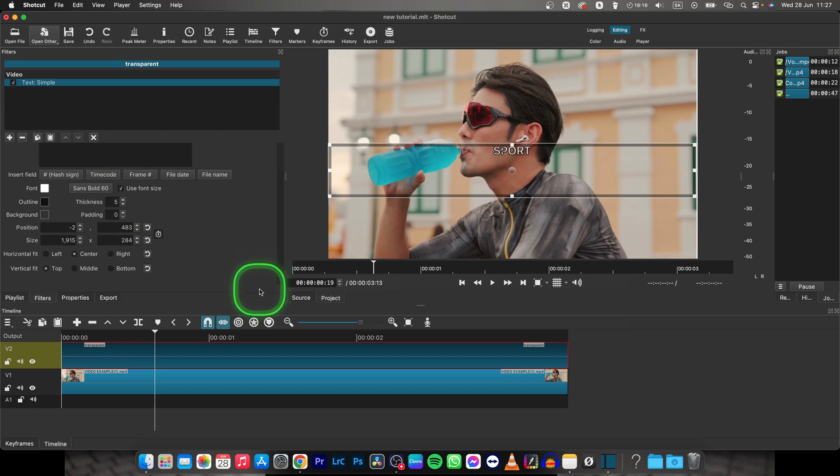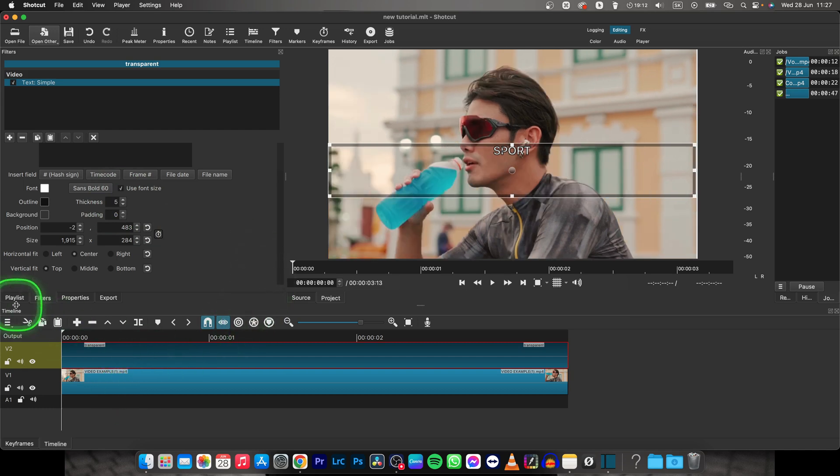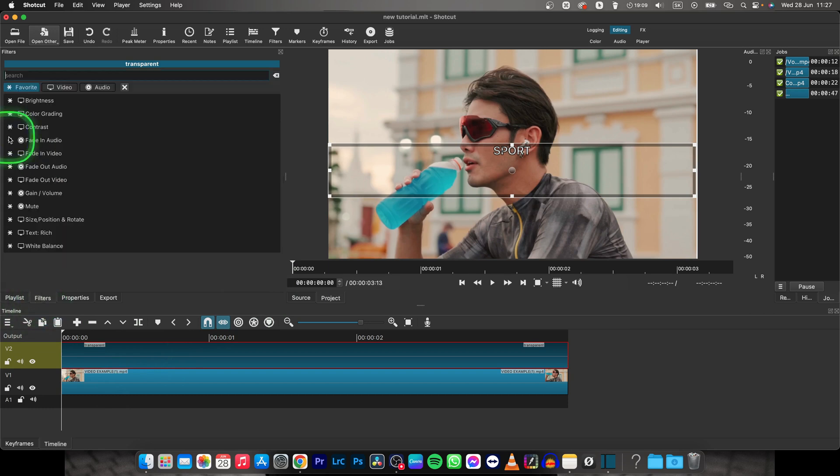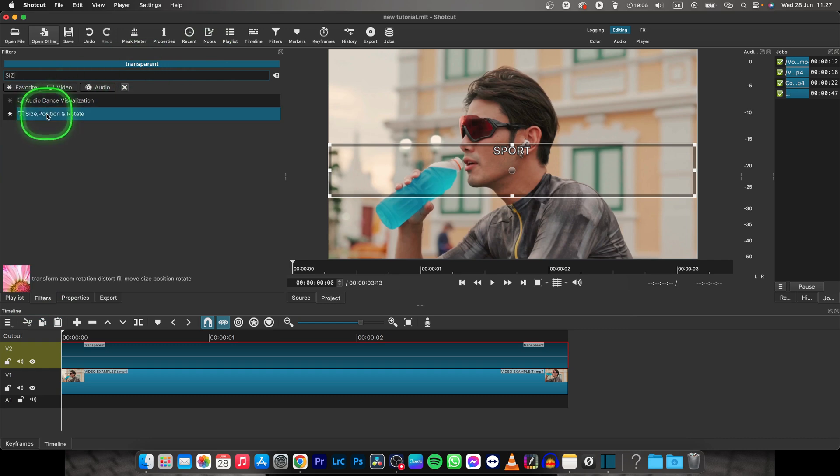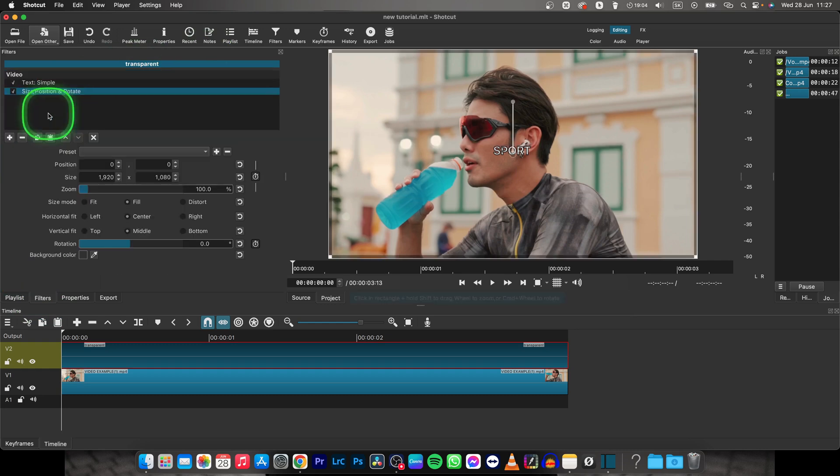And now what you want to do is to rotate it. So, click on it to select it, go over to Filters, click on Add a filter right here and type in Size. Size, Position and Rotate, click on that.